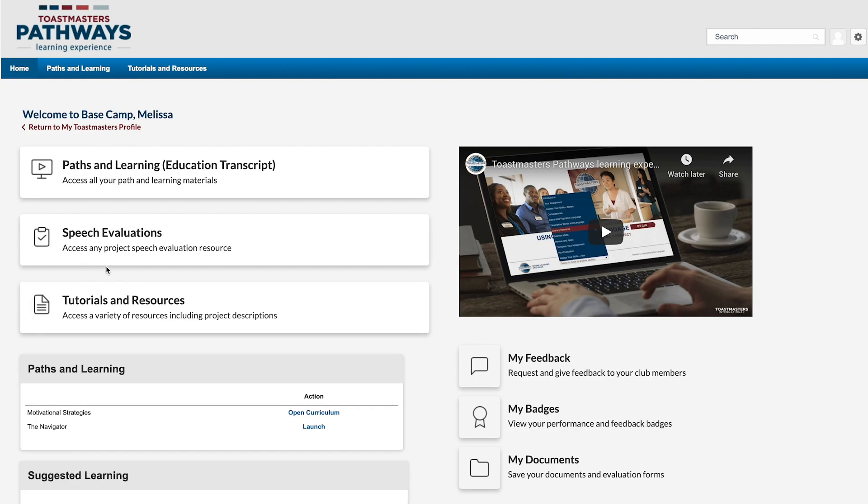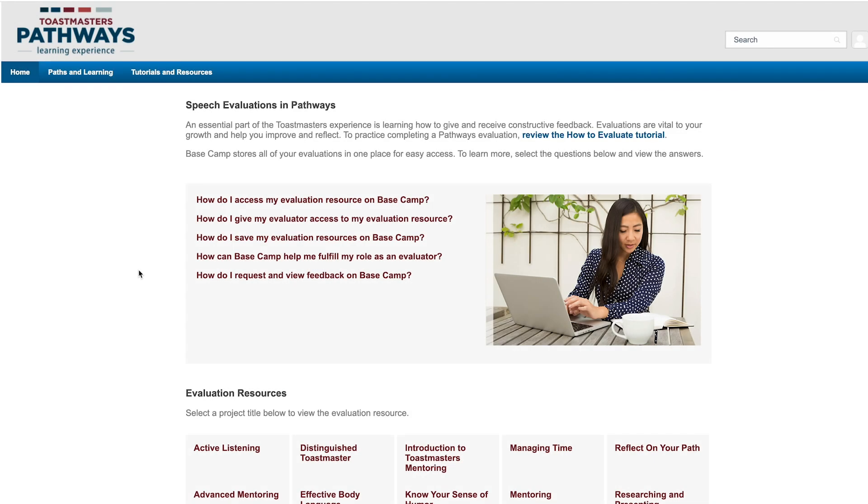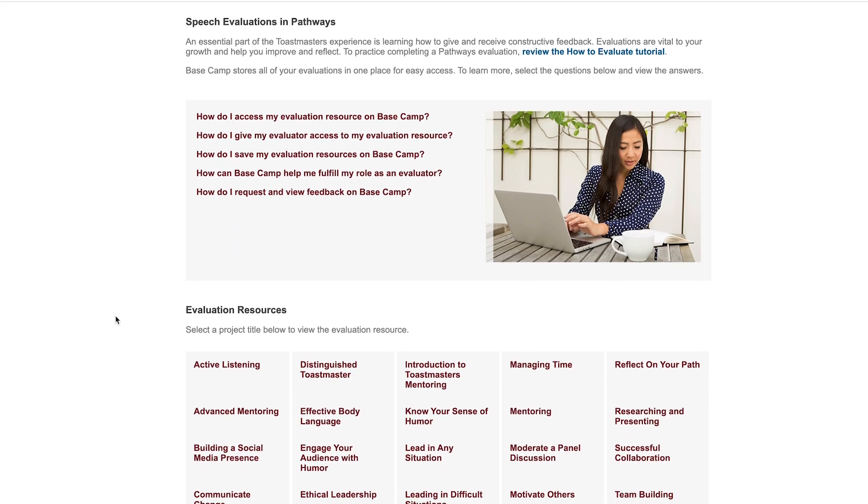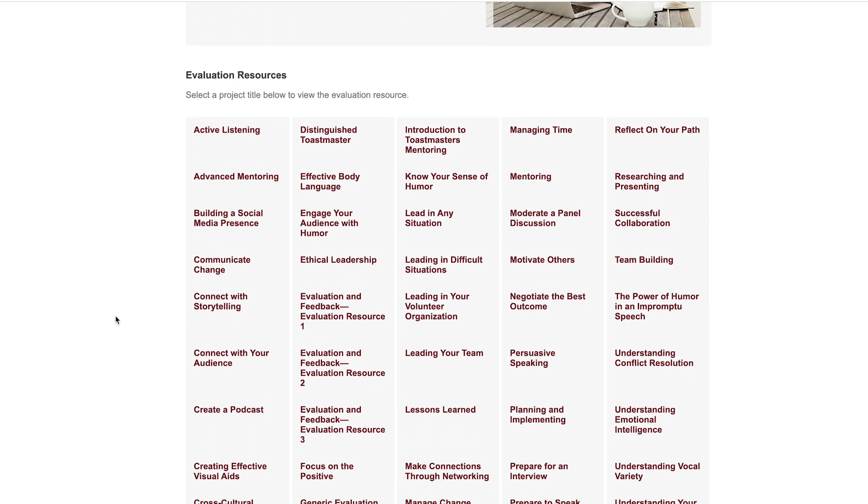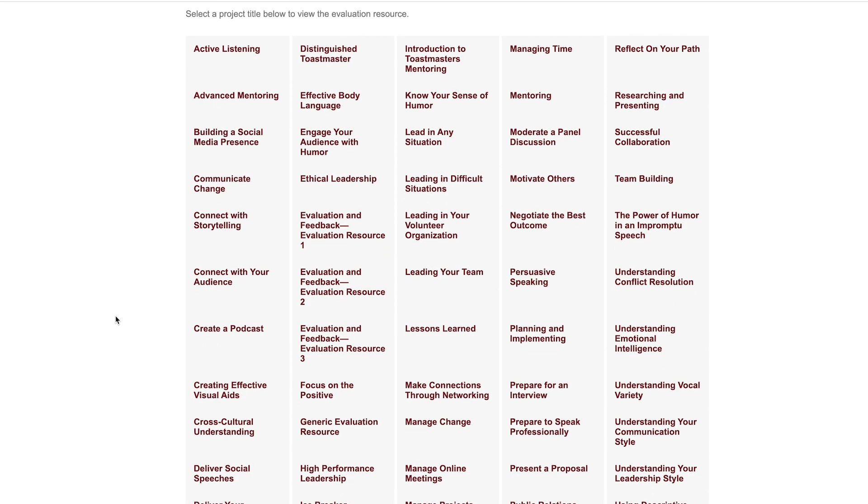I can access a speech evaluation for any project by selecting Speech Evaluations right here on the homepage. Near the bottom of the Speech Evaluations page, there's an alphabetical list of all speech evaluation resources.